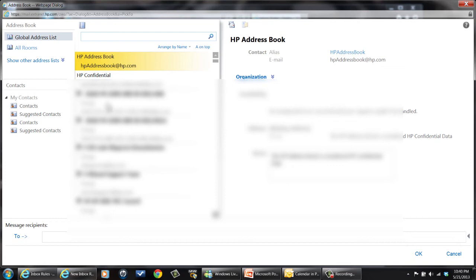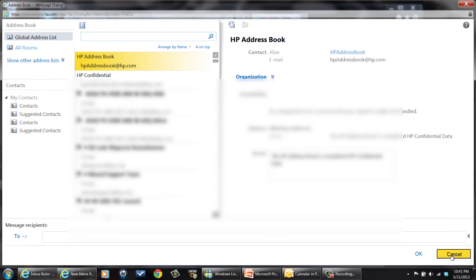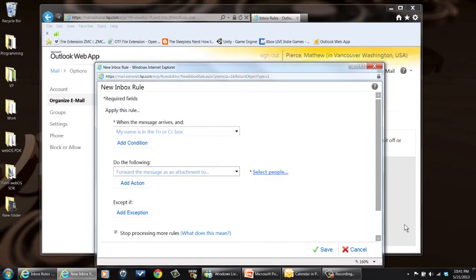But then once you do that, then you pick the addresses of people you want it to send to, or a distribution list, or what have you. And when you get done, you hit okay, and it'll set it up and send it there. I'm not going to do that because I don't want to be forwarding my email. I want my email to go to my own mailbox.